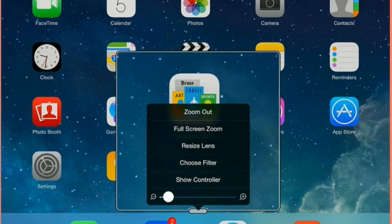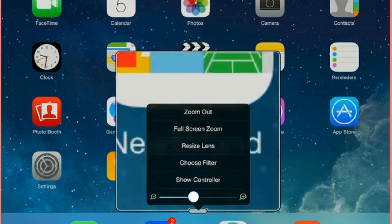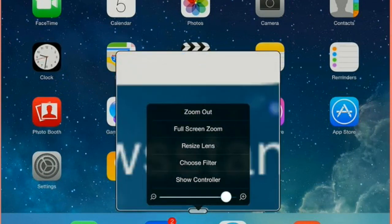It also has a bar at the bottom that allows you to change the magnification. If you put your finger on that white button and move it over to the right, you see things get bigger.